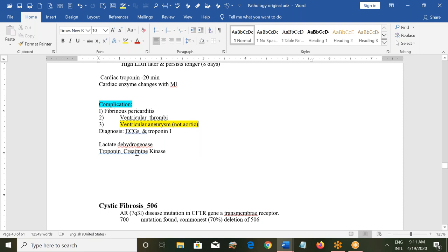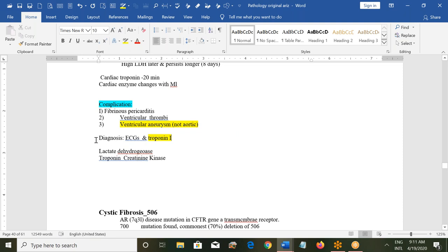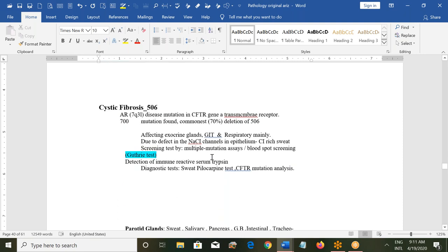For diagnosis, use ECG and troponin I — troponin I is specific to cardiac tissue. Other enzymes like creatine kinase and lactate dehydrogenase can also be used but are not very specific; troponin I confirms injury has occurred in the heart.